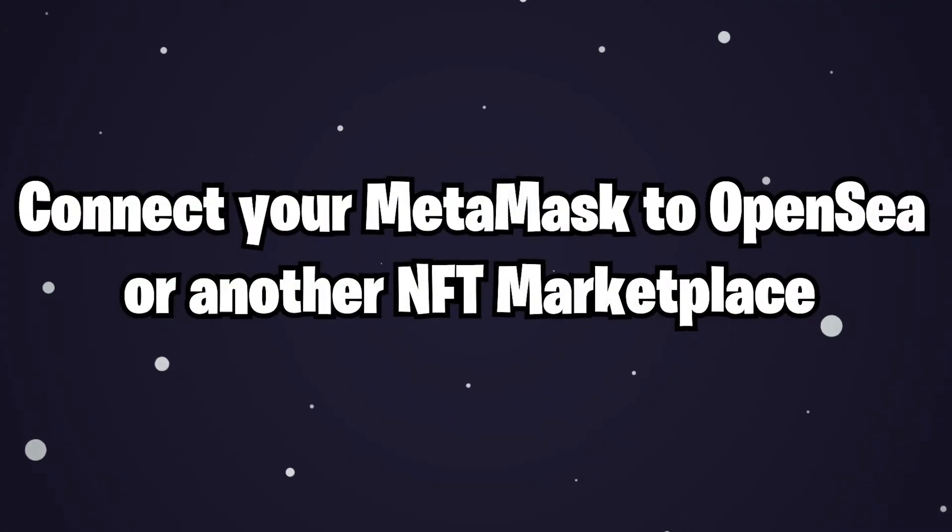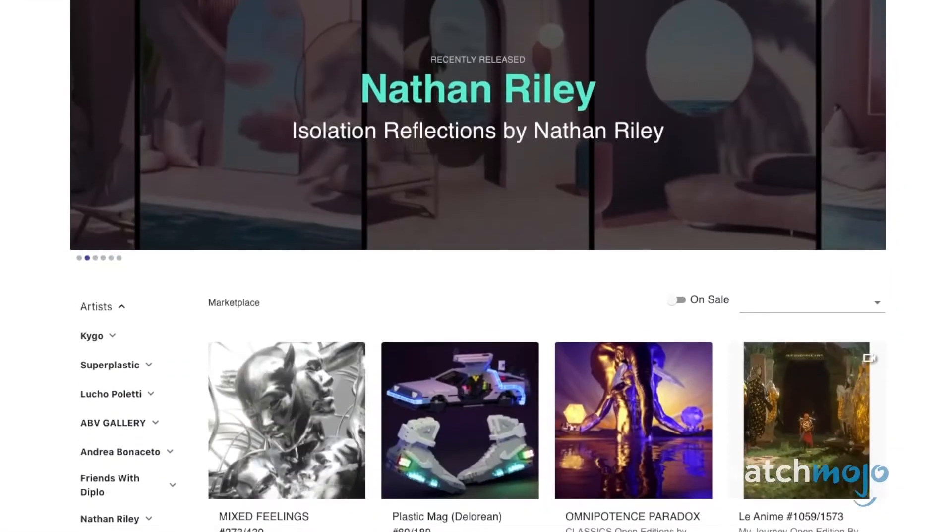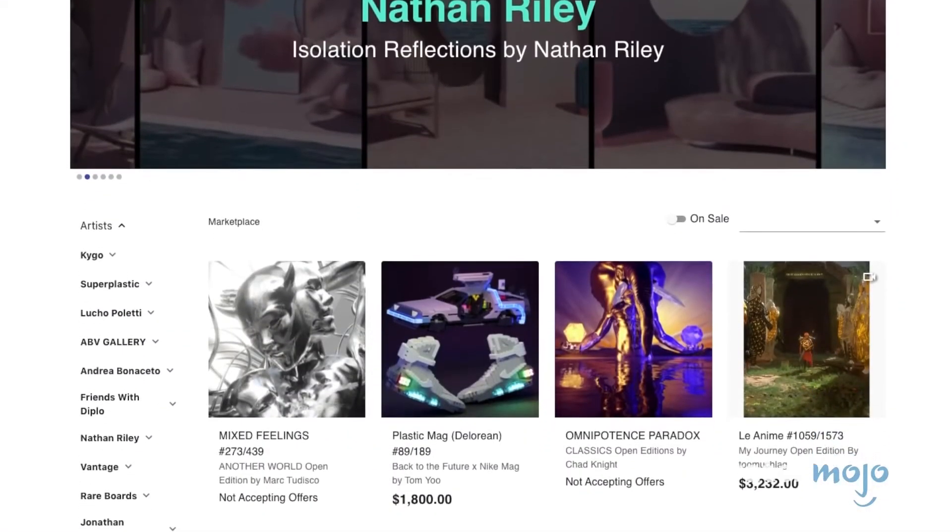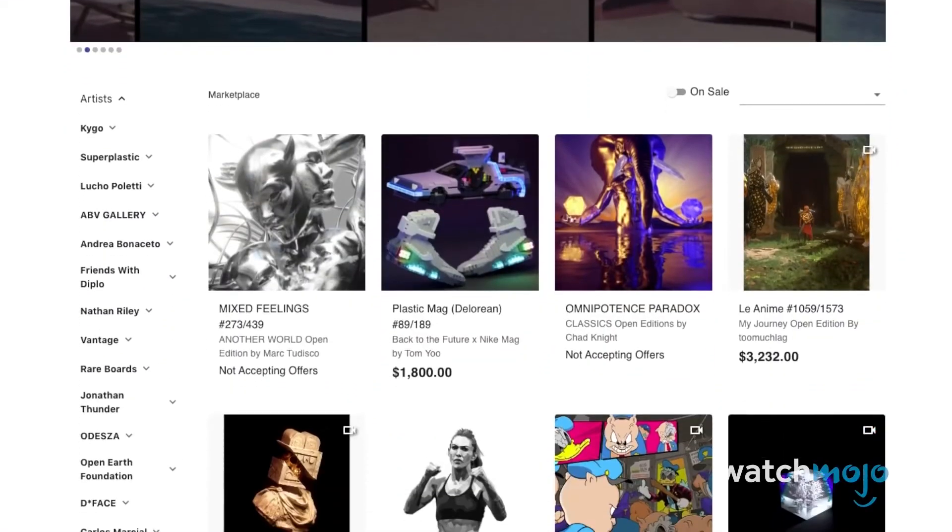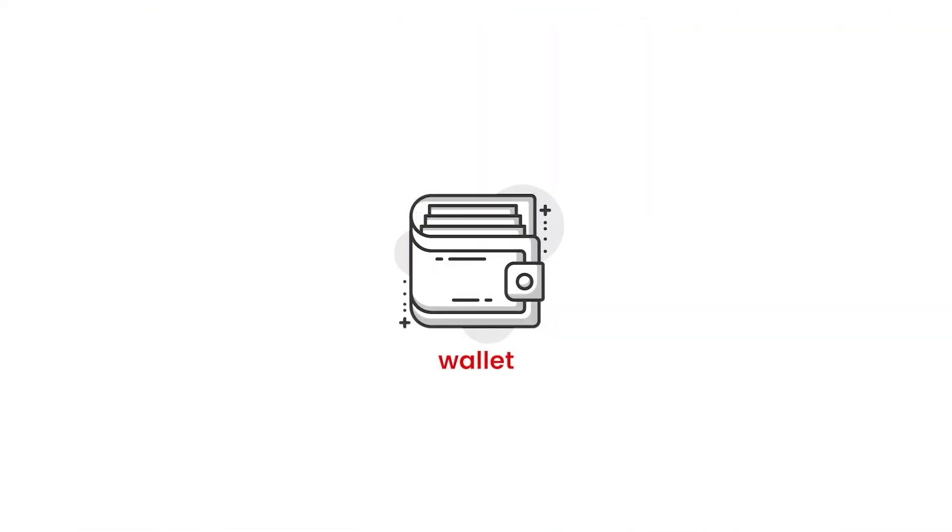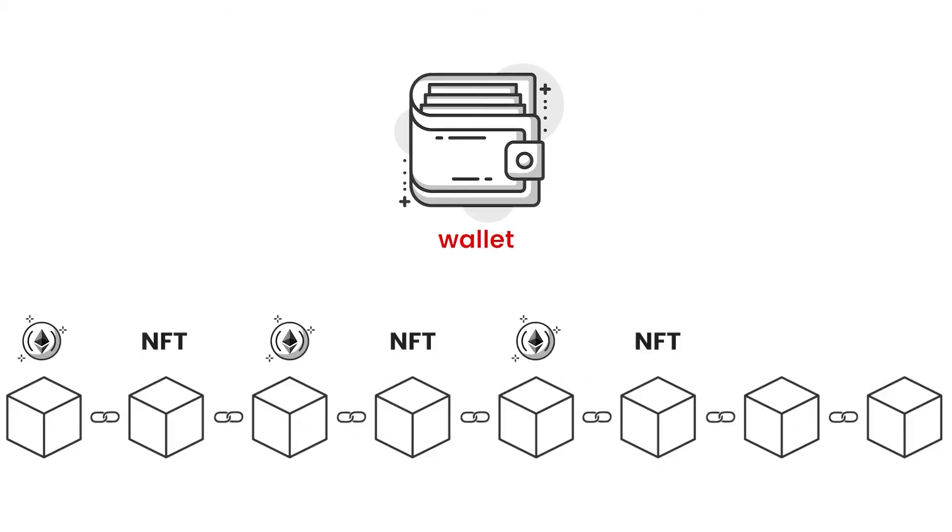Connect your MetaMask to OpenSea or another NFT marketplace. There are many marketplaces to buy and sell NFTs. Depending on which marketplace you choose, you'll be able to purchase different types of art or collectibles. A lot of these websites have secondary marketplaces with a variety of NFTs, but each platform operates slightly differently.